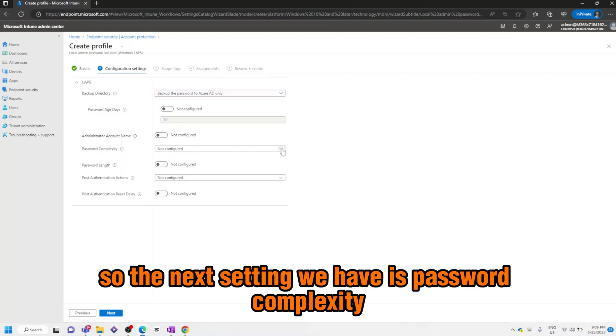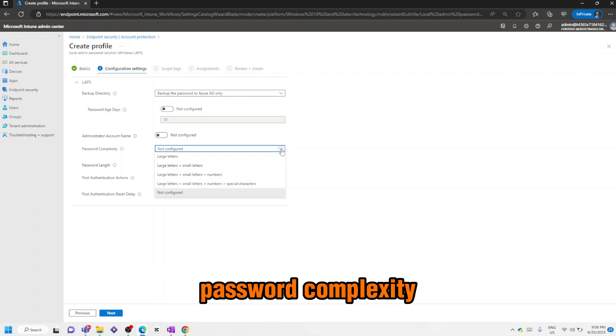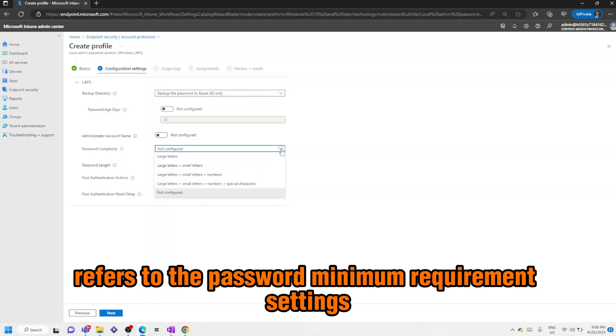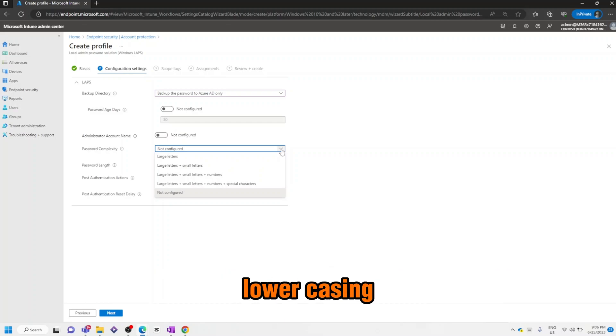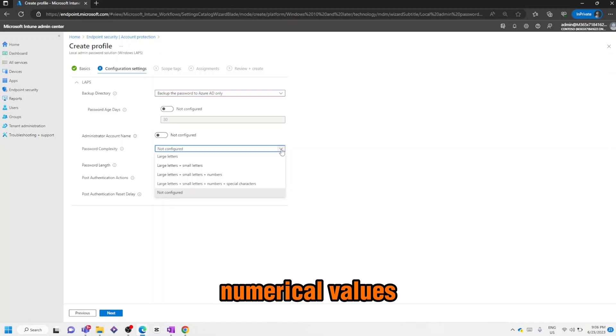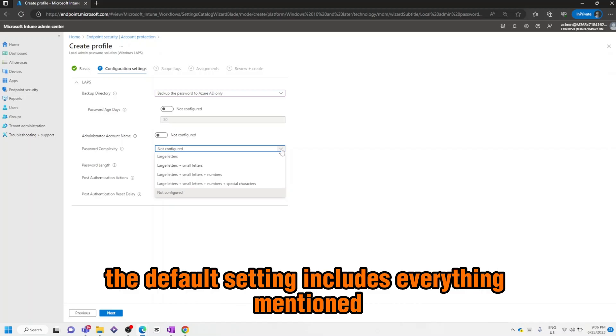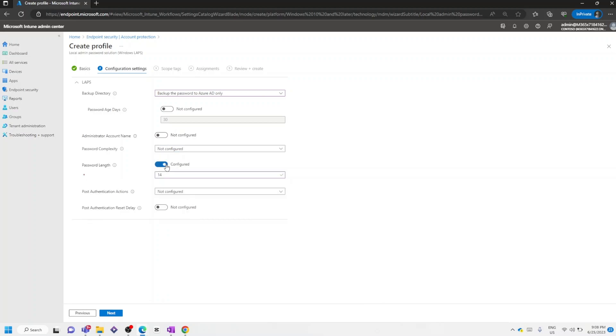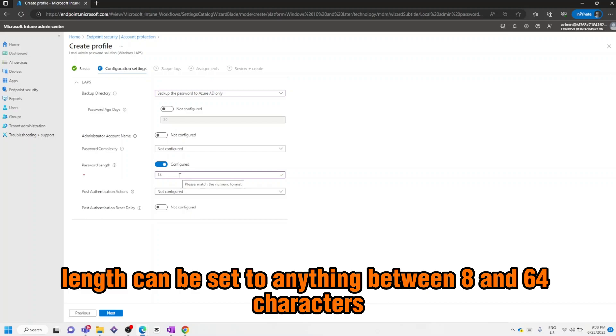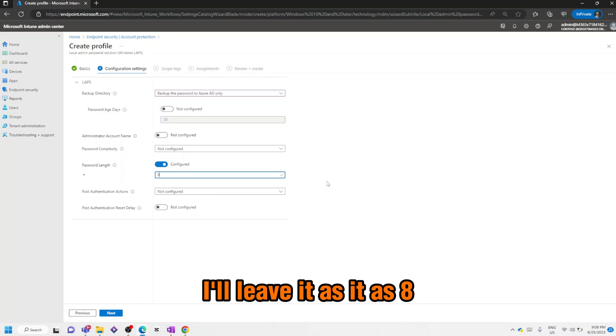The next setting we have is Password Complexity. Password complexity refers to the password minimum requirement settings and can be set between uppercase, lowercase, numerical values, or special characters. The default setting includes everything mentioned. Then the password length can be set to anything between 8 and 64 characters. For this example I'll leave it as 8.